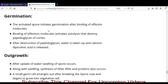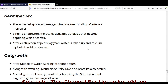The second stage is germination. The activated spore initiates germination after binding of effector molecules. This binding activates autolysis, which destroys the peptidoglycan layer of the cortex. After destruction of the peptidoglycan layer, water is taken up by the endospore and calcium dipicolinate is released.